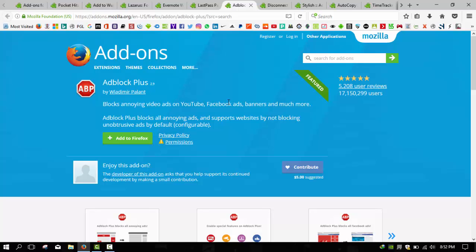If you're tired of ads getting in your way, uBlock Origin or AdBlock Plus is the solution. We prefer uBlock Origin as well as AdBlock Plus because these two add-ons are almost the same and they provide the same facilities to block ads and provide you the best content of the site.